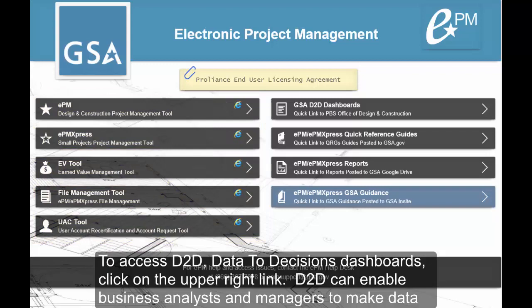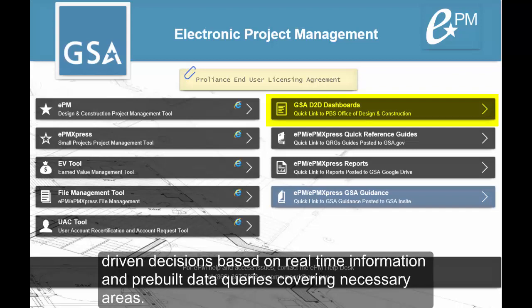To access D2D, Data to Decisions dashboards, click on the upper right link. D2D can enable business analysts and managers to make data-driven decisions based on real-time information and pre-built data queries covering necessary areas.